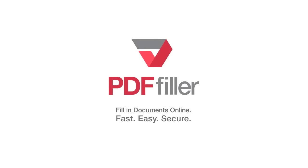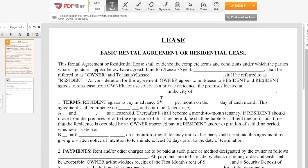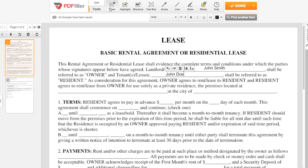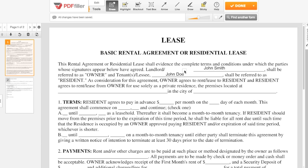Use PDFfiller to edit documents anytime, anywhere, from any device. Add text anywhere in the document. Use the eraser tool to erase anything on the form.